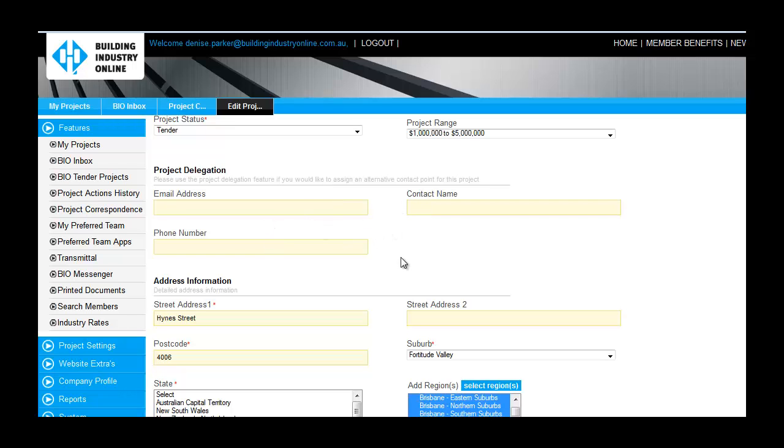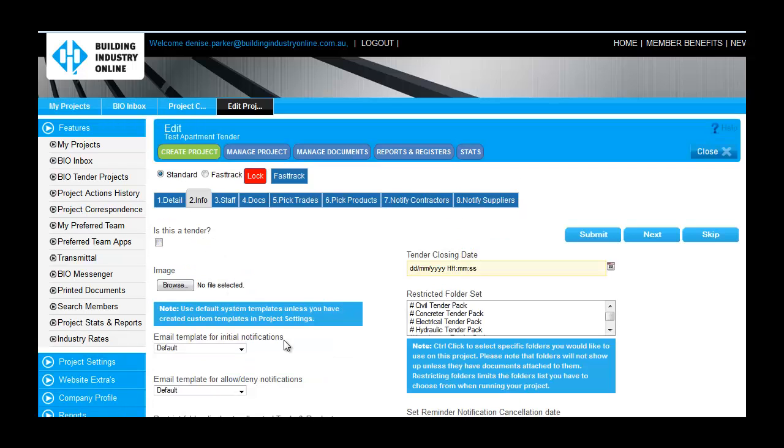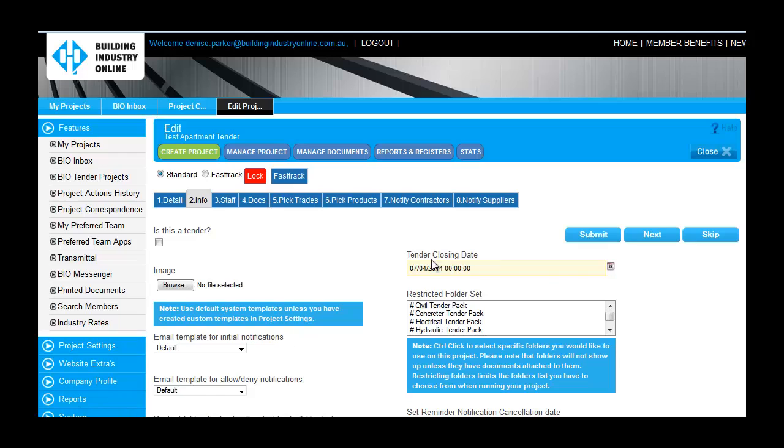If you are the project owner, you can leave these fields blank. Lastly, if you would like your project to be visible to the BIO network, check the Publish Project checkbox. If you would like to keep the project private, please keep this blank and click Submit.